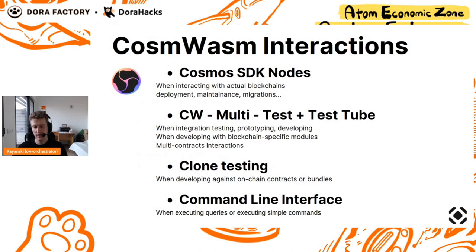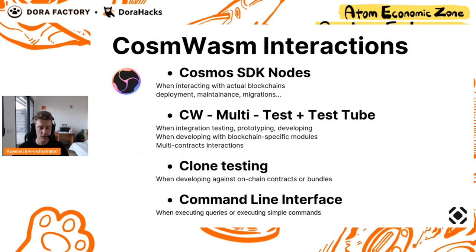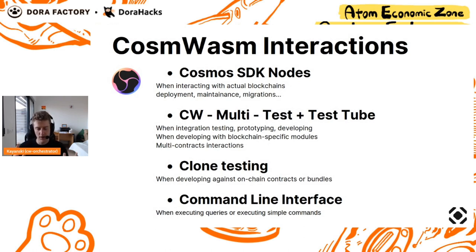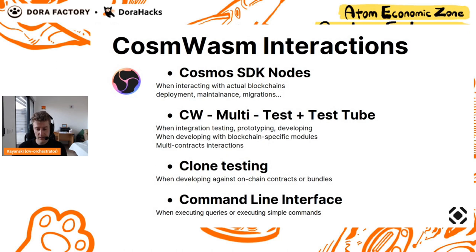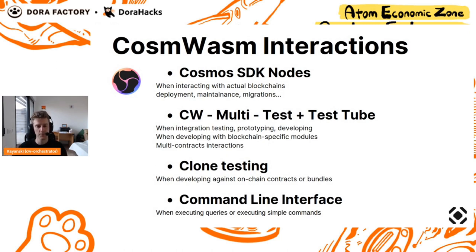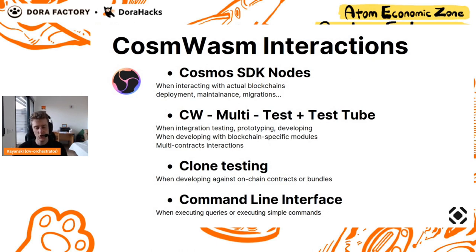I've been talking for three minutes about CosmWasm and interacting with CosmWasm. Actually, when you have a contract, you want to do multiple things with it. First, you want to be able to interact, push it on chain, develop around it, be able to send messages, queries, etc. Your application should be able to talk with a node, to talk with the contracts.